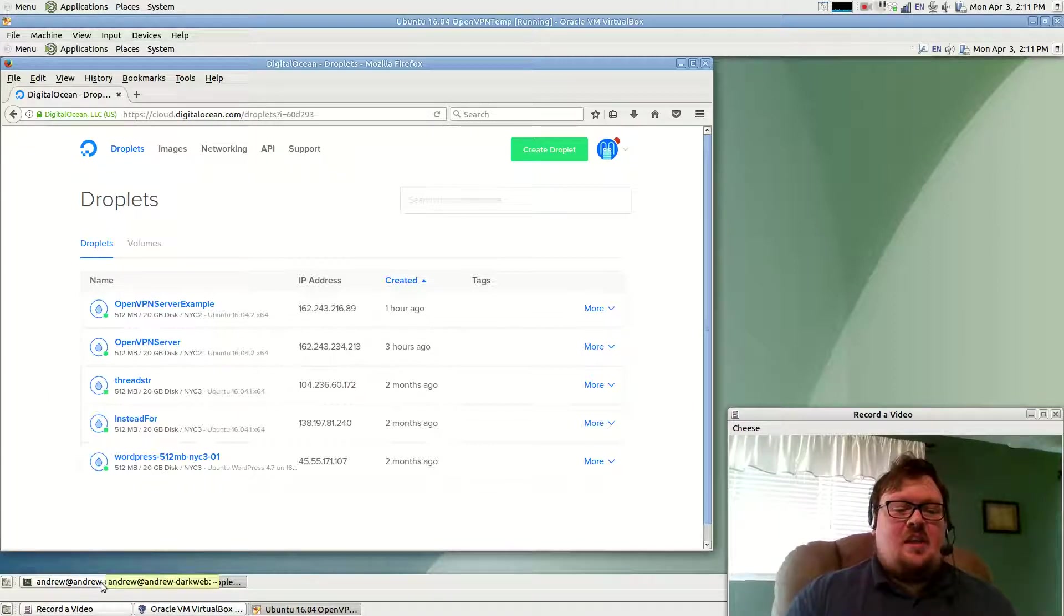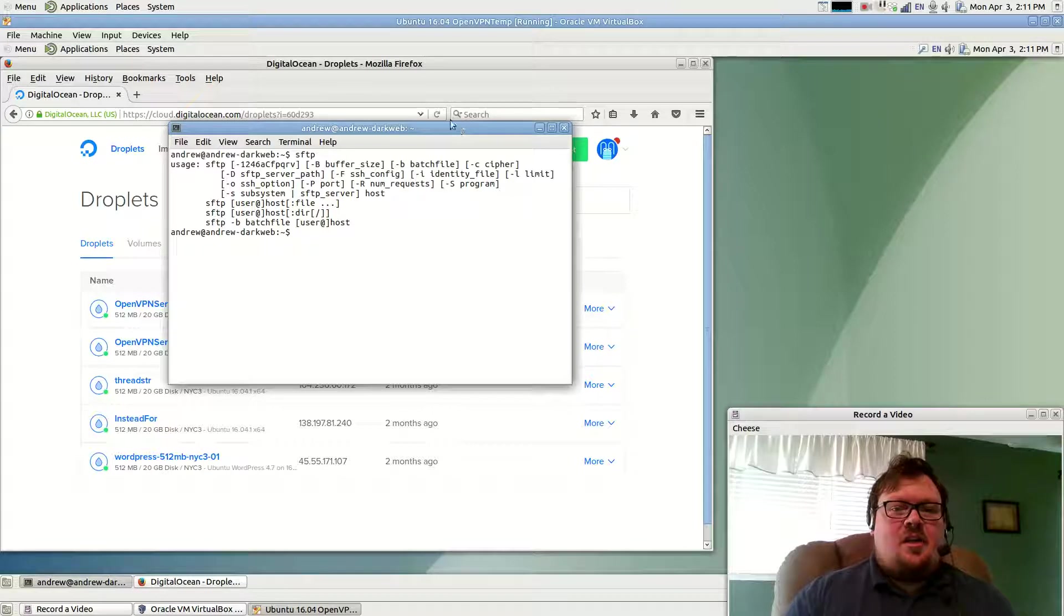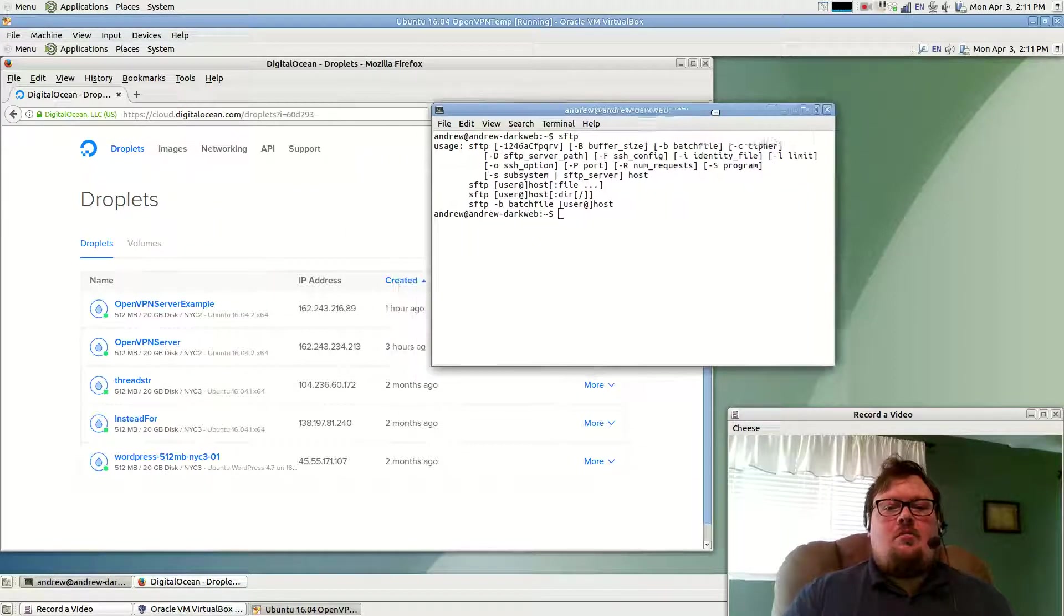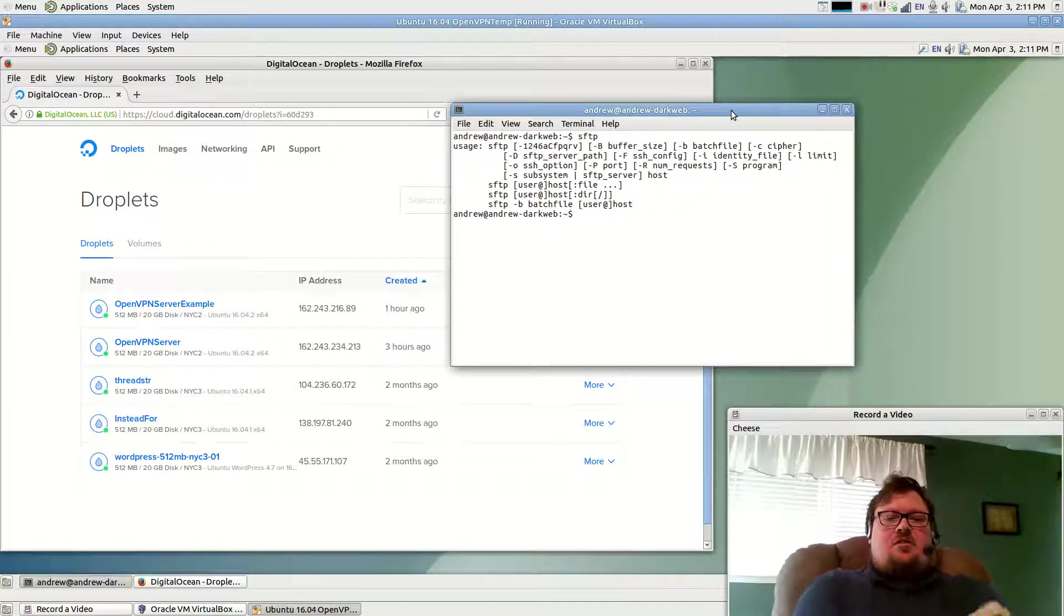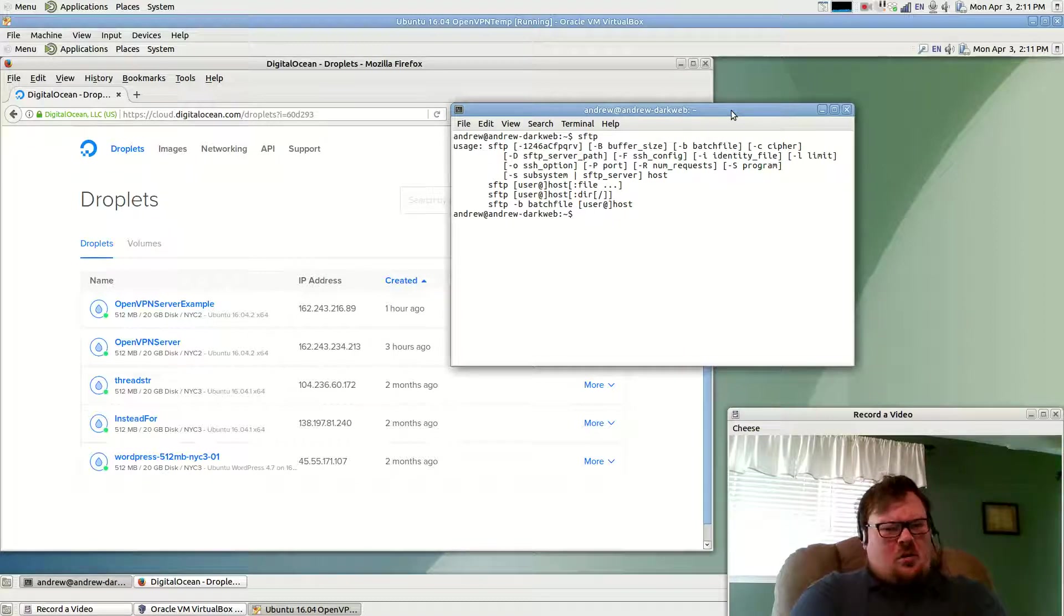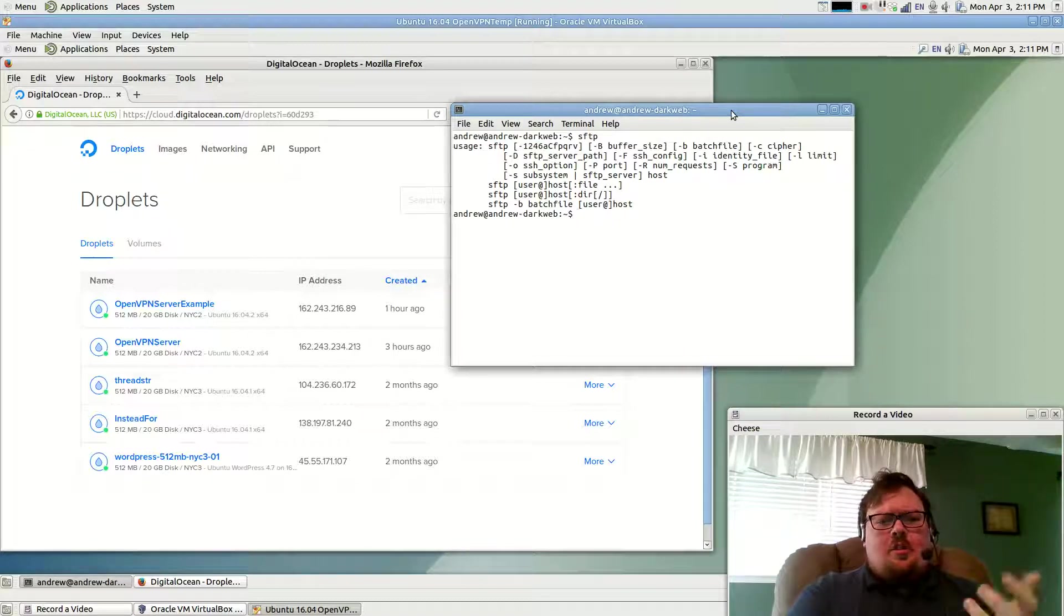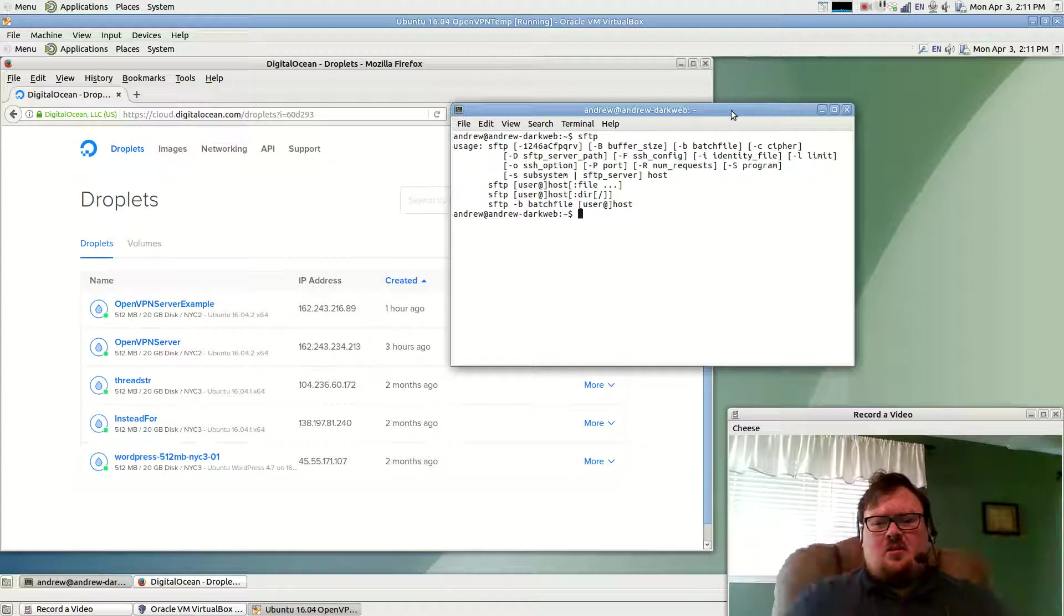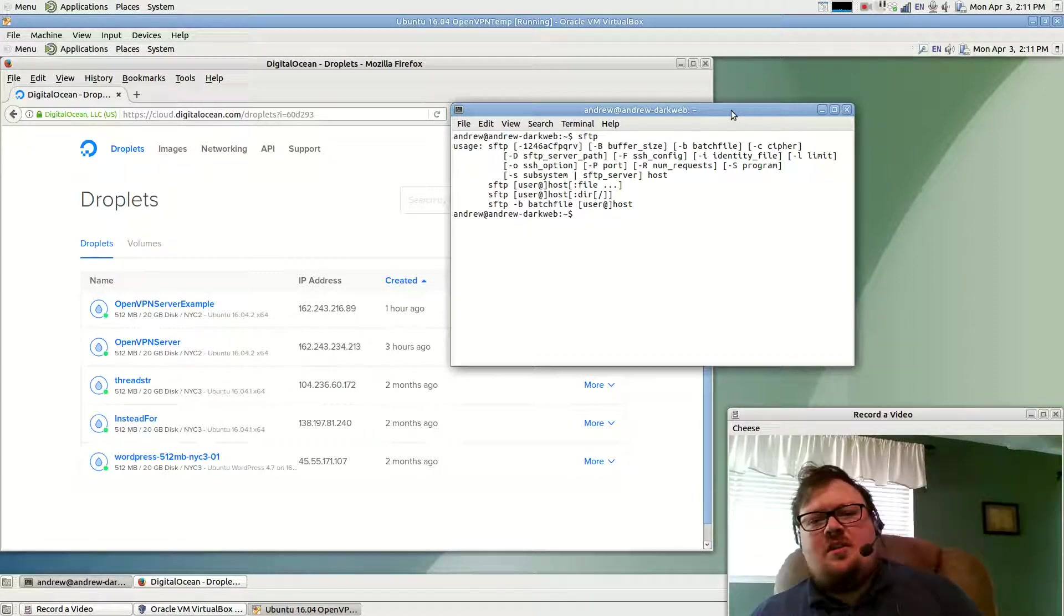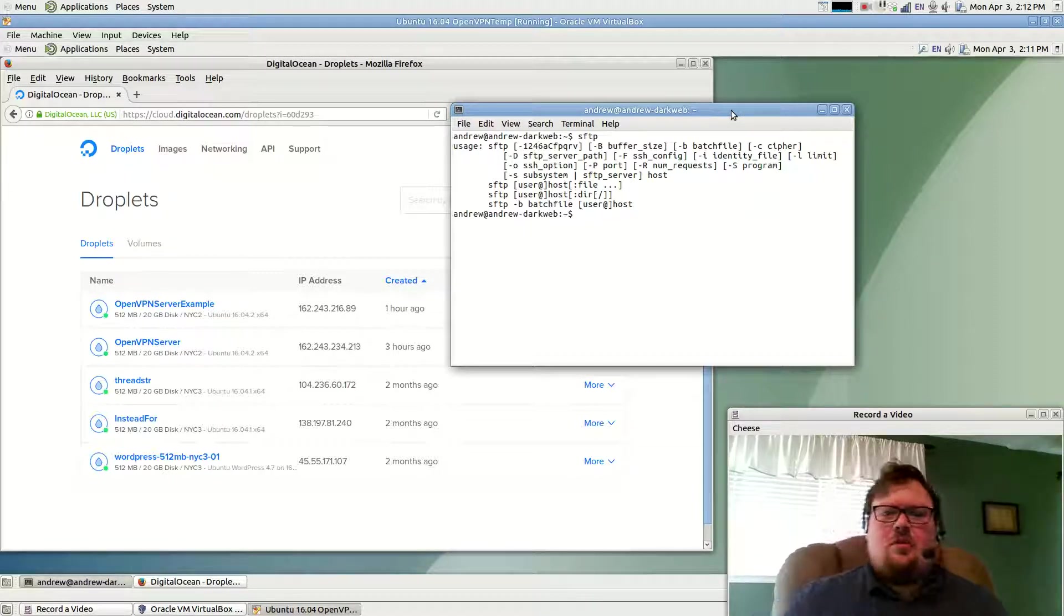SFTP comes pre-installed on most Linux distros. It might come pre-installed on Mac OS. I'm not sure, but I would imagine so. Please ignore the dark web stuff. That's got nothing to do with this. This machine doesn't even have Tor installed.